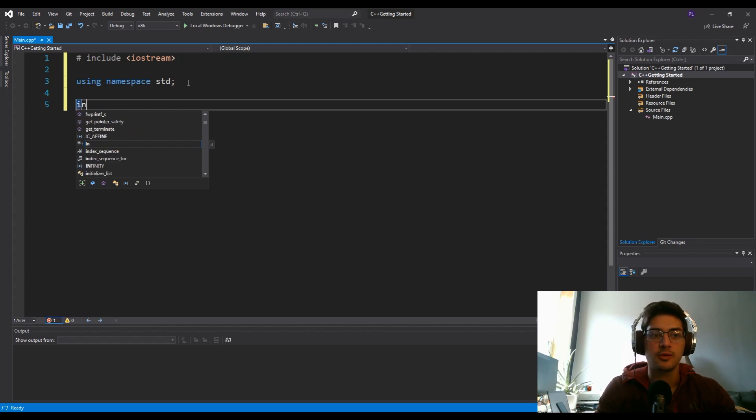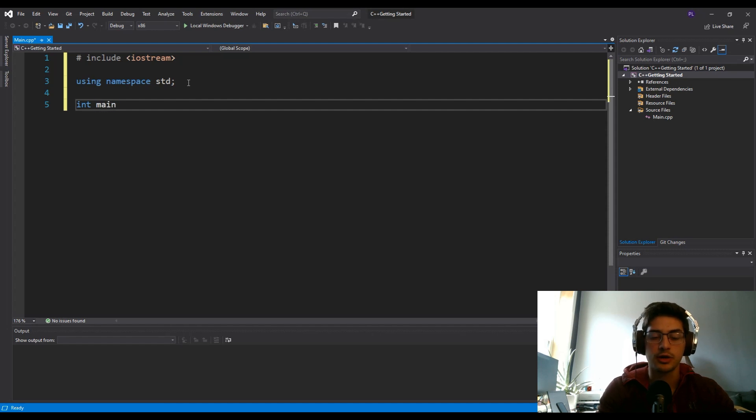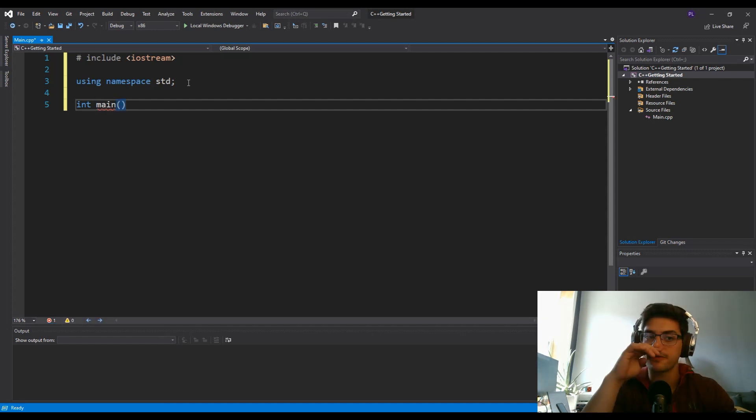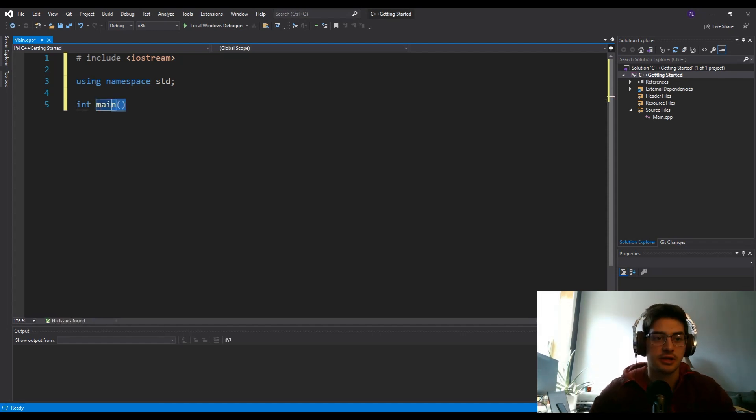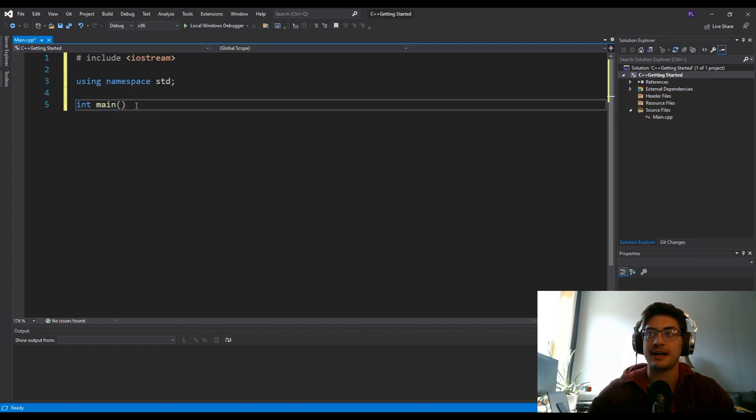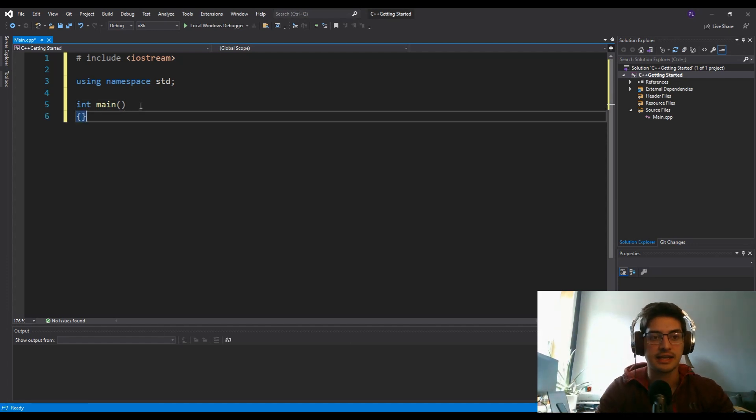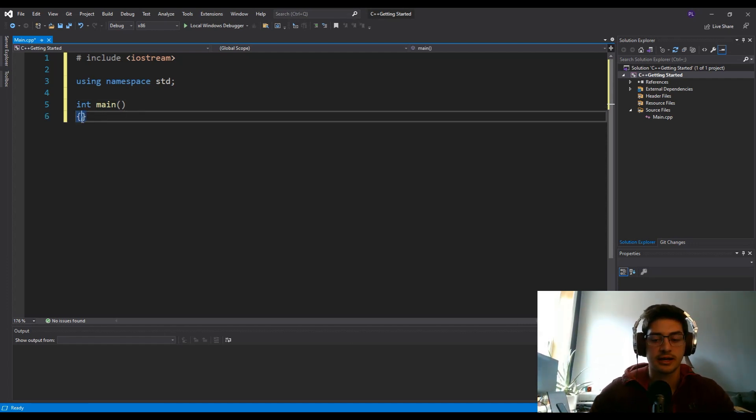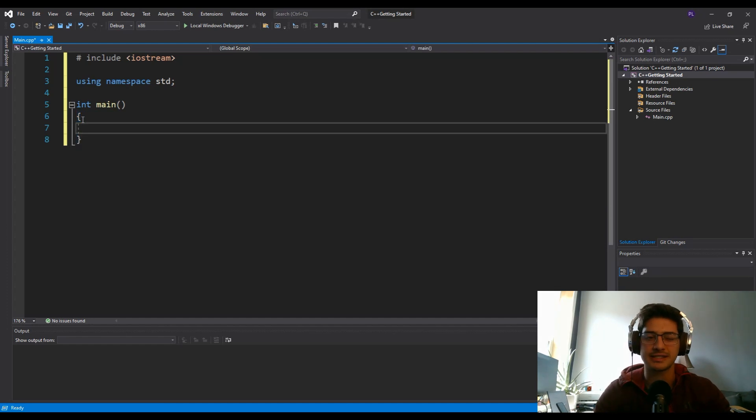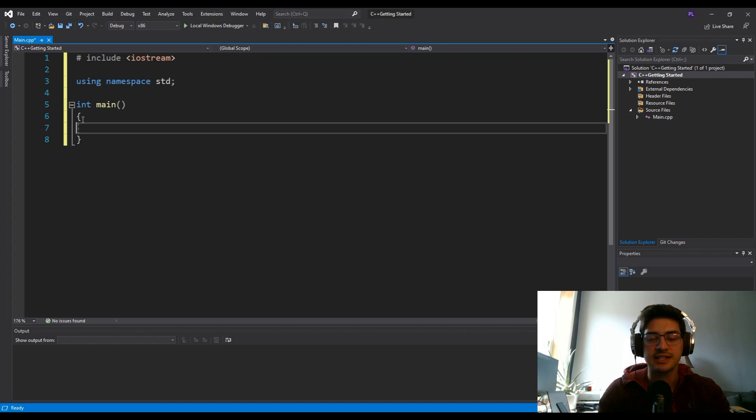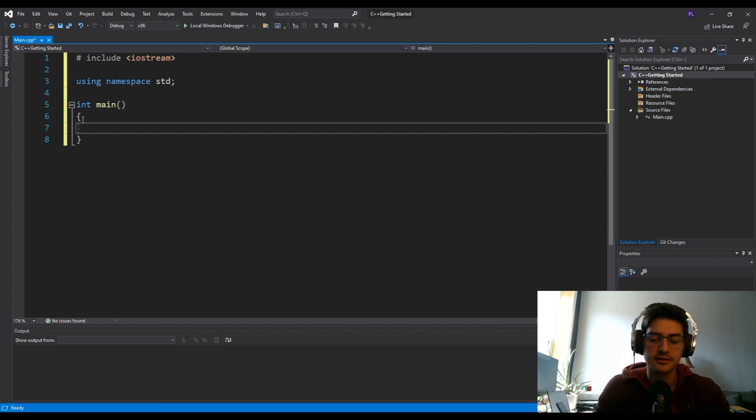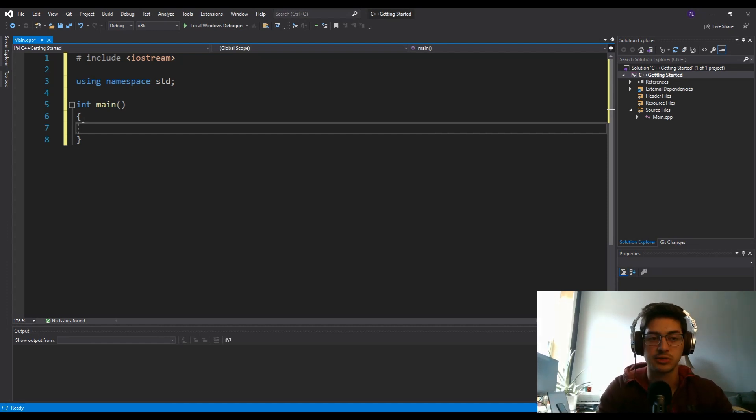Then we're going to do INT, which is integer. Then we're going to create a first function that we're just going to call main. So that's going to look like this: INT main and then parentheses is creating a function. Inside your function, you need these curly brackets. If you've programmed in C sharp, this probably looks pretty familiar, because this is fairly similar.